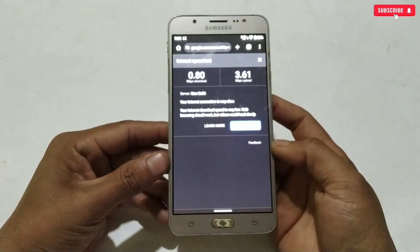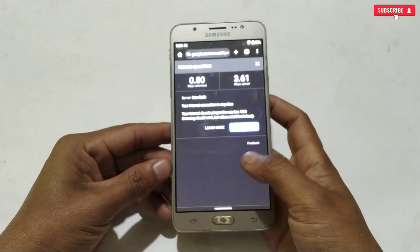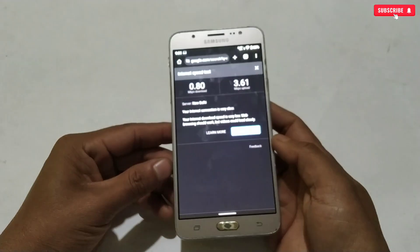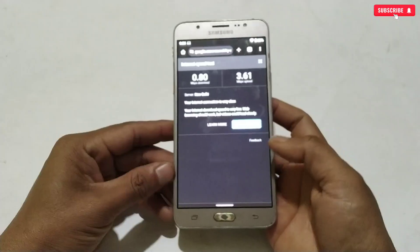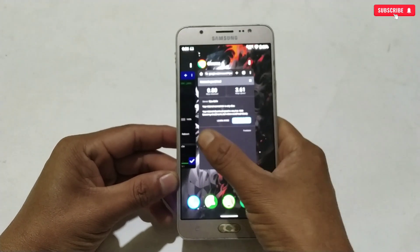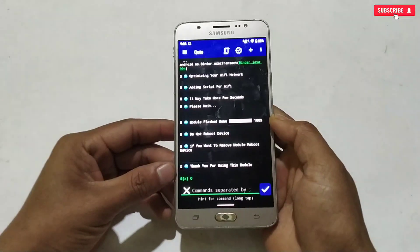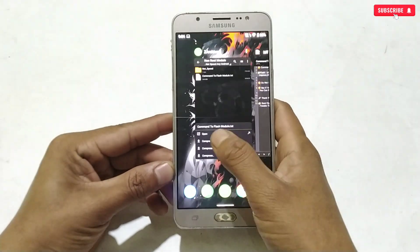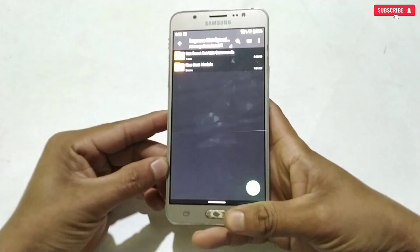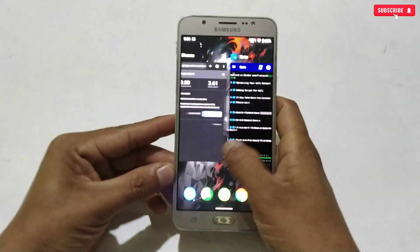The internet speed has actually decreased even more than before — I did not expect this. That's why I have provided two files, because every device has a different chipset and performs differently. If you also face the same problem, then try applying the set edit commands.